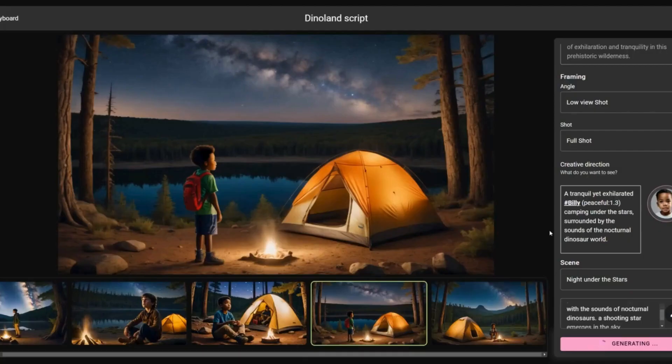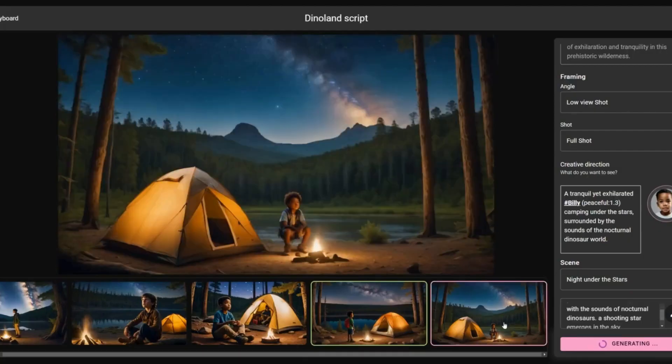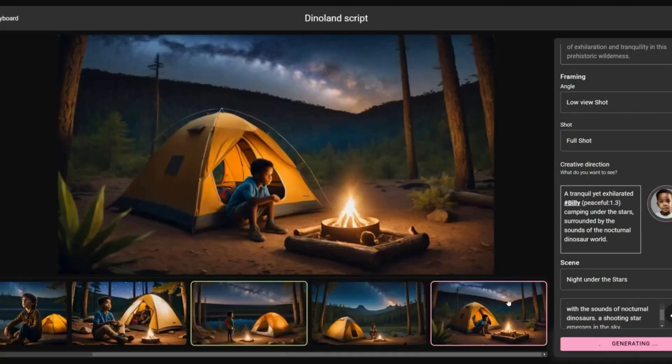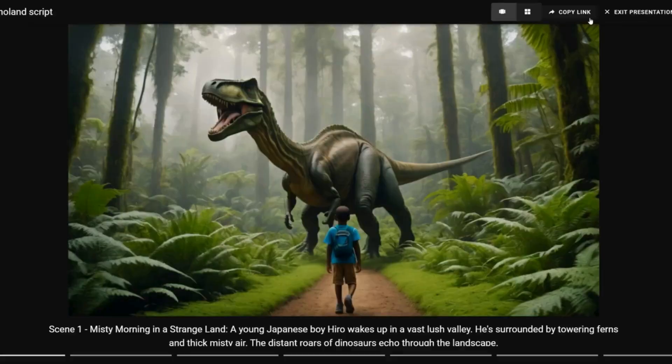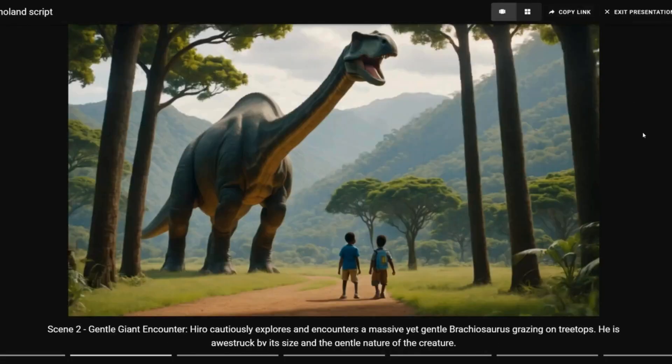While you focus on the story, Catalyst automatically keeps characters, scenes, and style consistent. And once your storyboard is ready, click present and turn it into a slideshow.